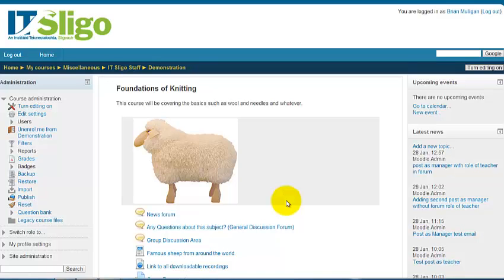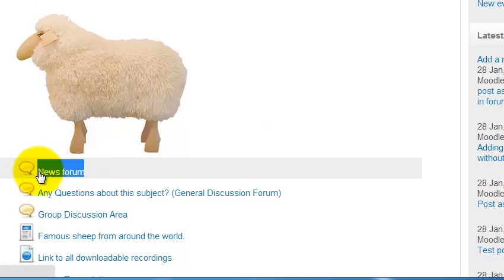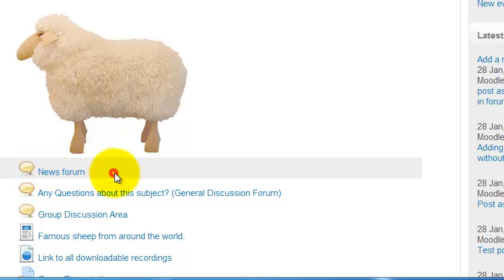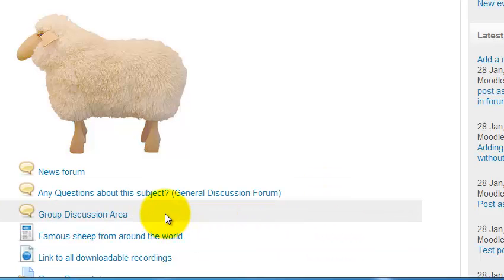Just a short recording to go over some of the communication features in Moodle. A typical Moodle course or module will by default have a news forum. It is possible to add extra forums to a Moodle module.